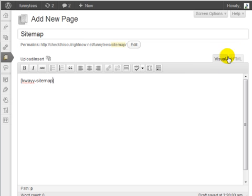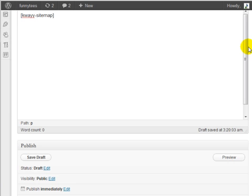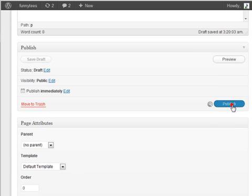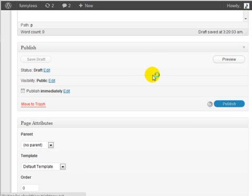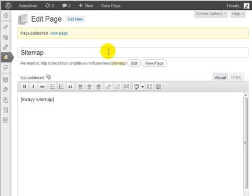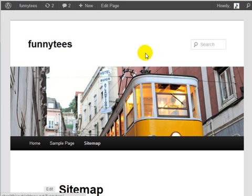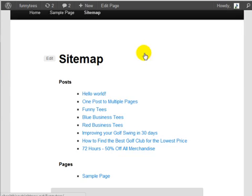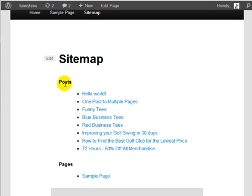Once you're done with that simply click on publish and by doing so if we go to the live site we should be able to see the sitemap. If you scroll down as we can see here we've got the sitemap and it is sectioned off in posts and pages.